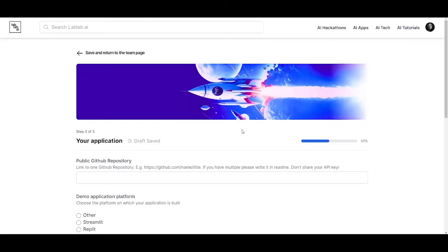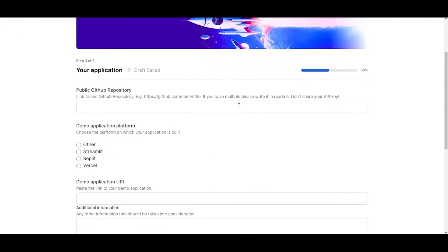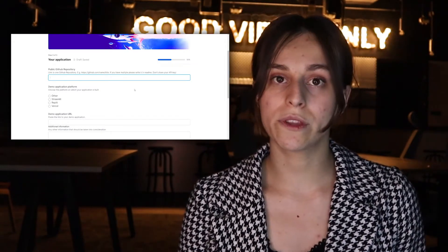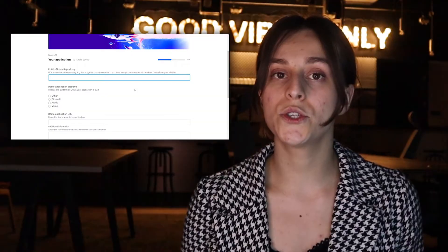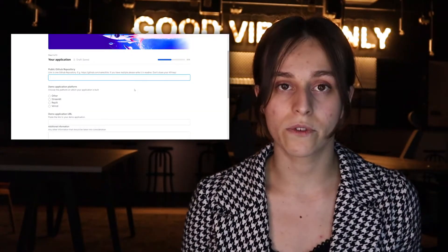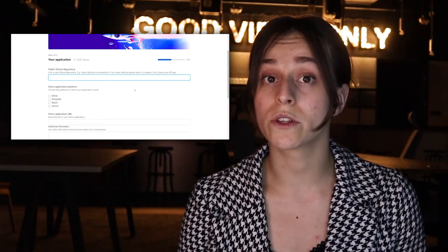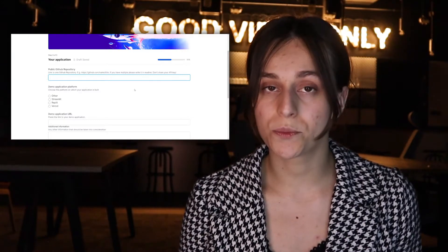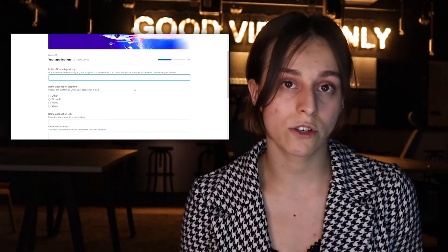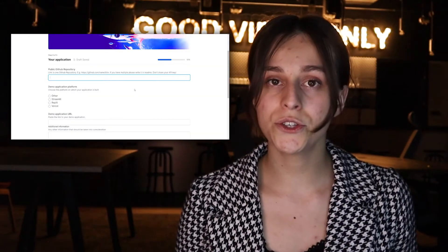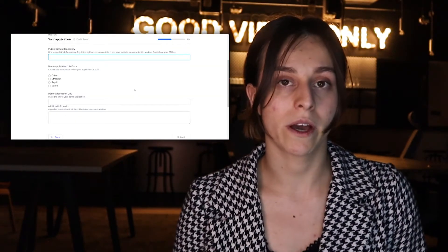Now we have our application section. In this step, you have to include the link for your public GitHub repository. It can also be private, but if you decide to make it private, we will ask you to give access to the code for our judges, and we will provide you the list of judges once you request it from our organizers or mentors. For some hackathon partners, they require us to provide the code so they can check the originality of the product. Please make sure to avoid sharing your API keys.